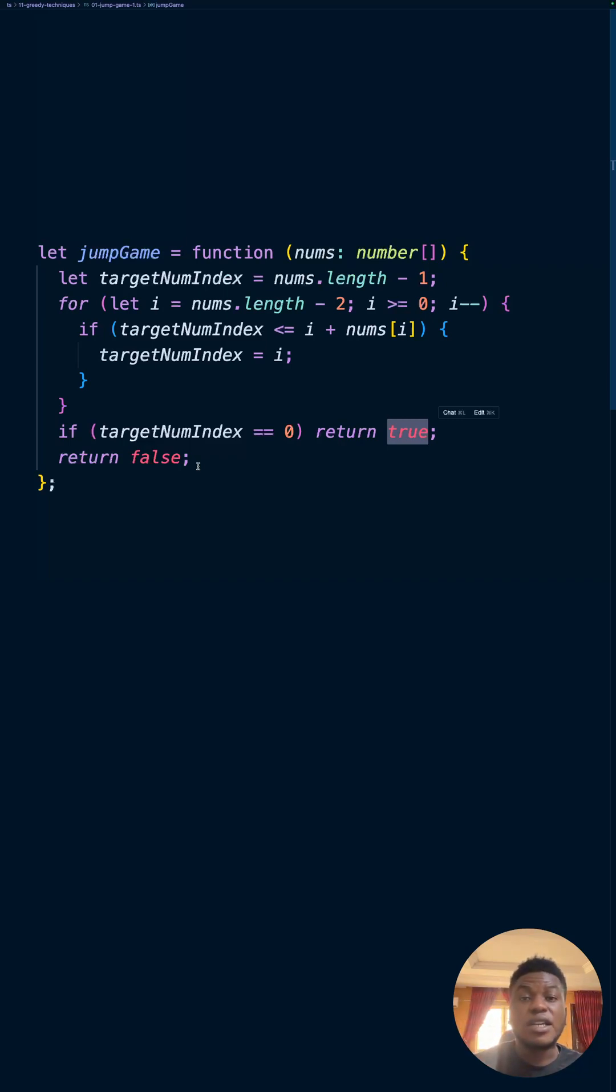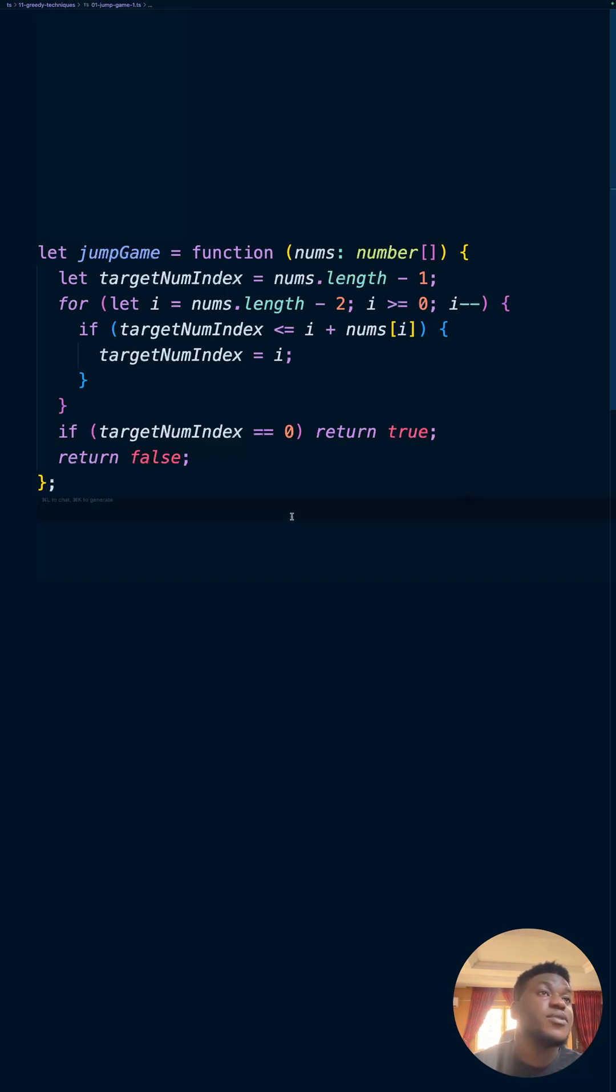Arguably not a hard problem. Not even a medium, actually. But yeah, there you have it. See you next time. Bye-bye.